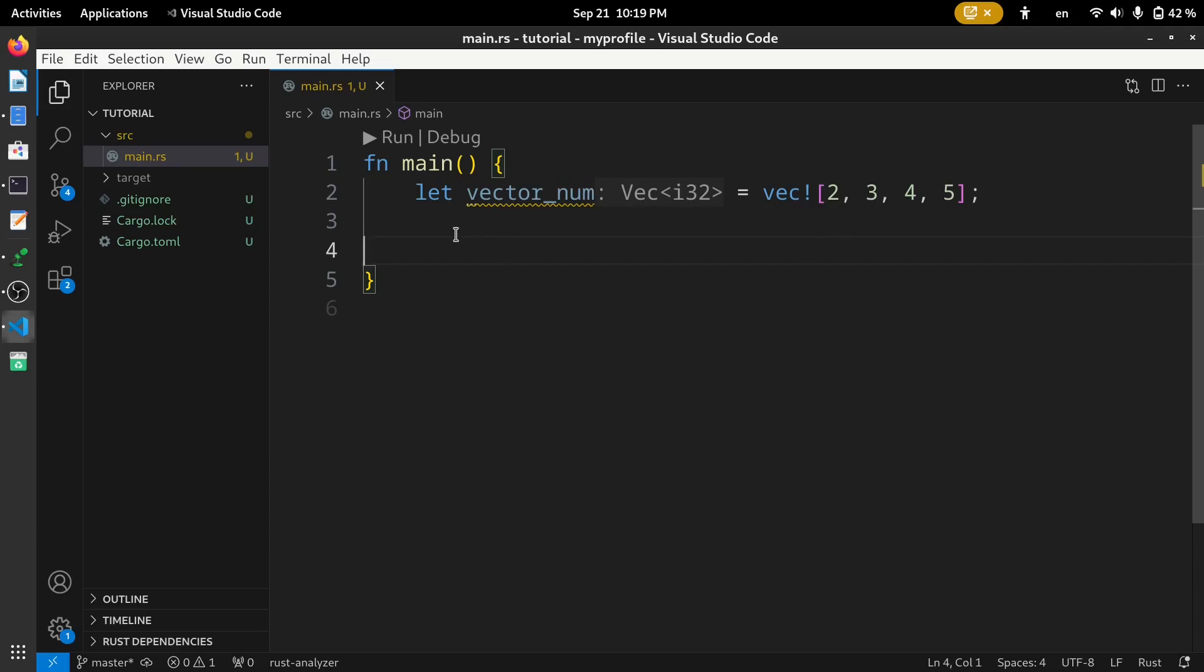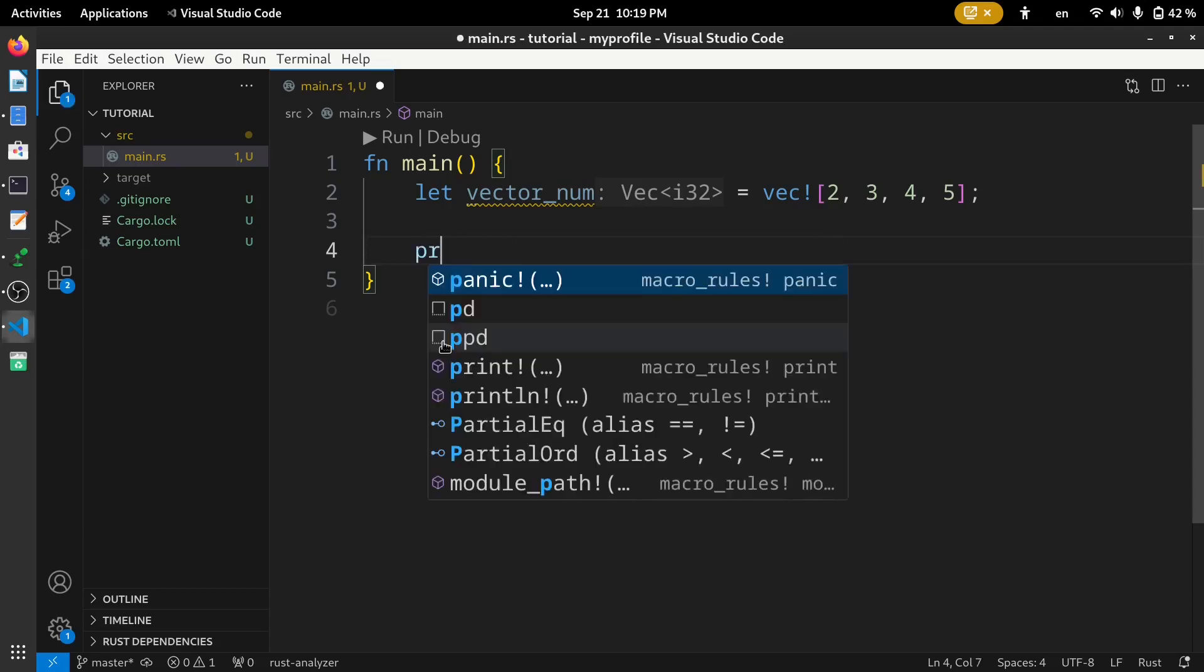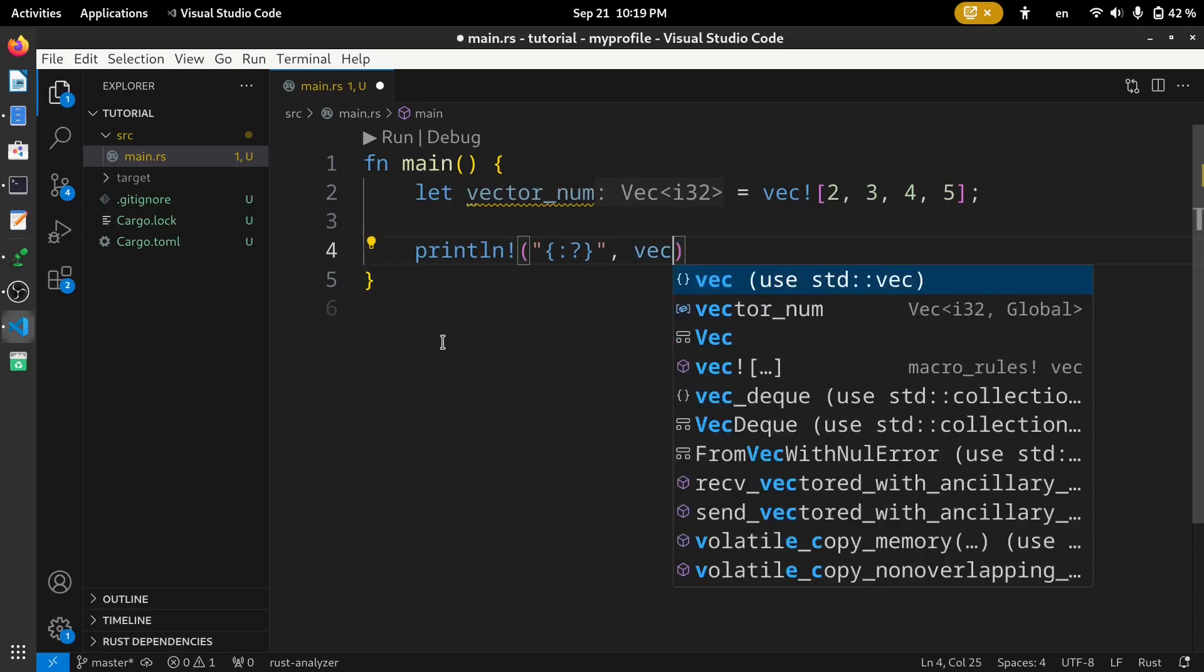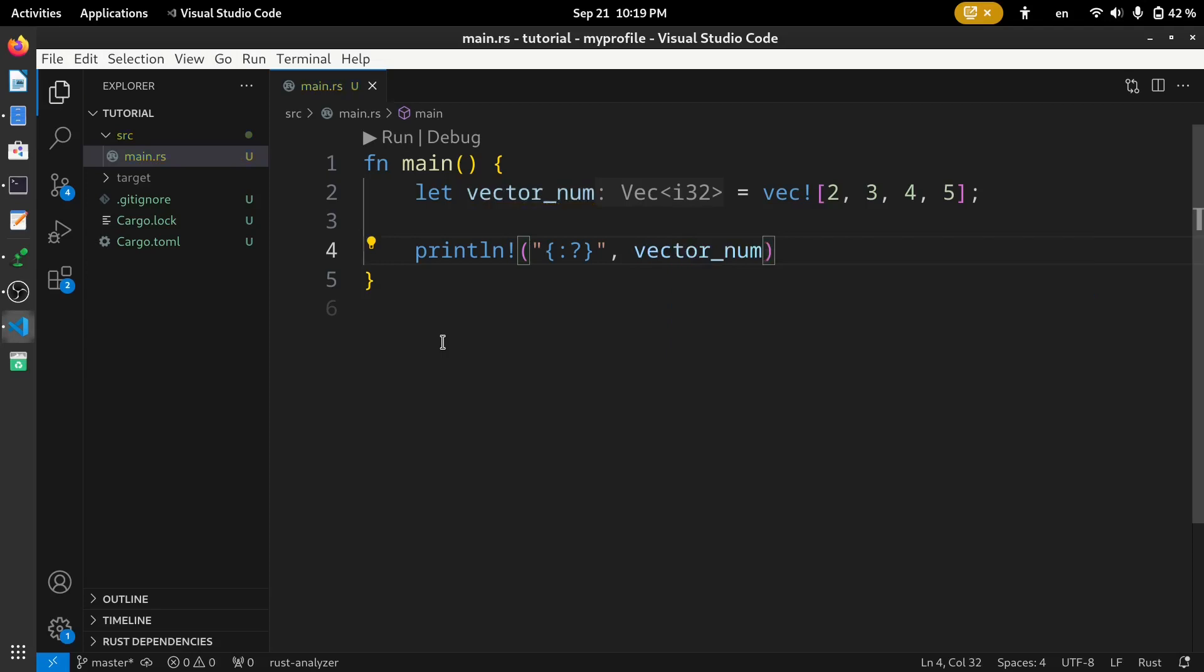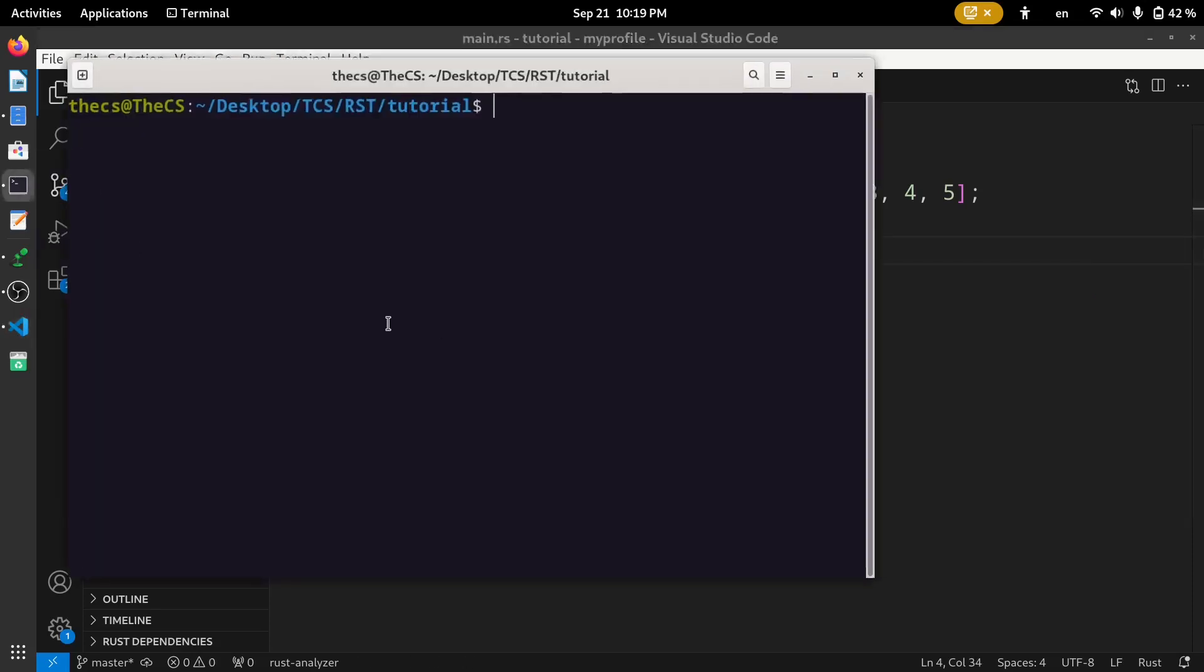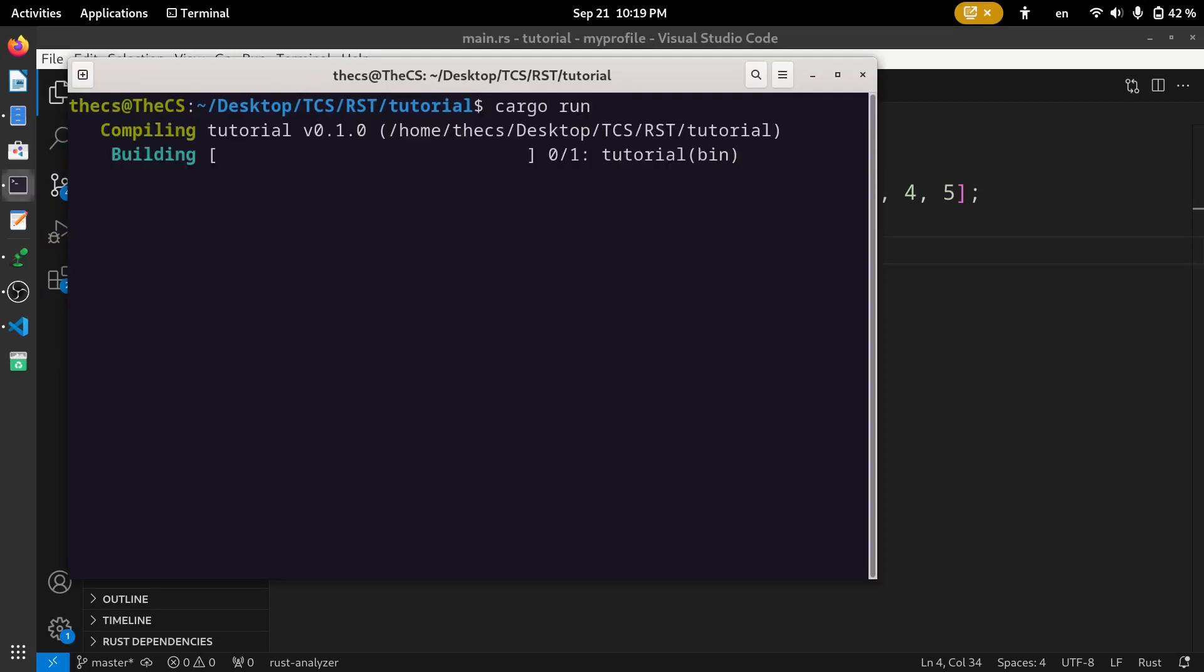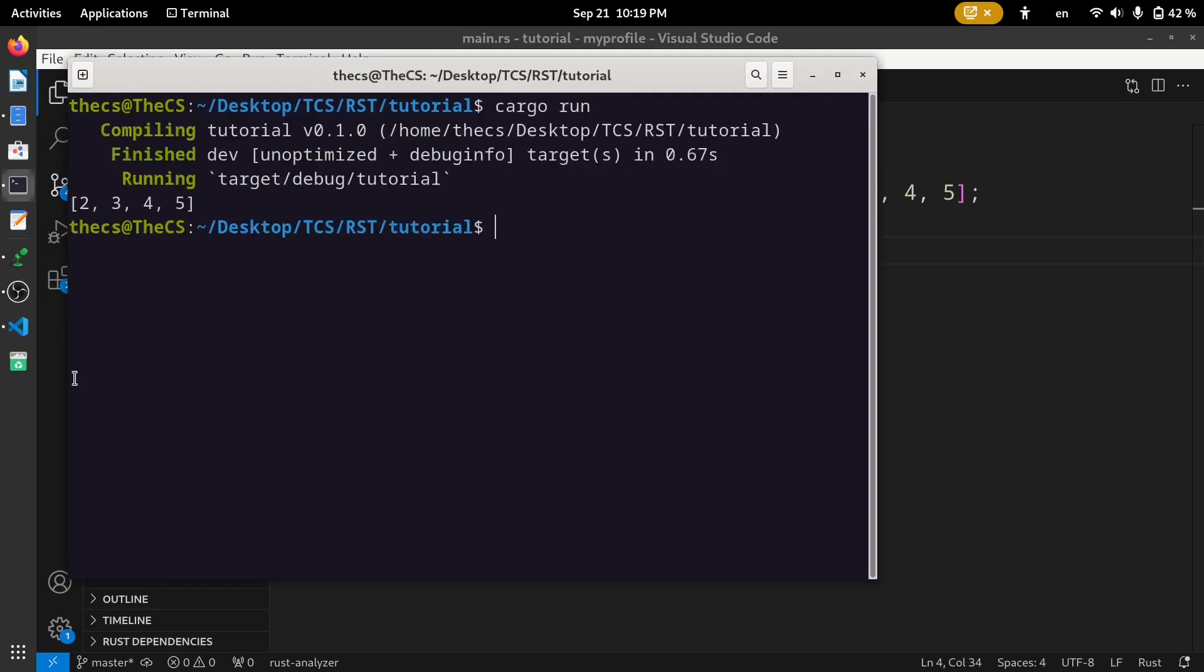Here, this code creates a vector of numbers, by default of type i32. Now, let's print this vector. Let's run this code, cargo run. Now, you can see 2, 3, 4, and 5.